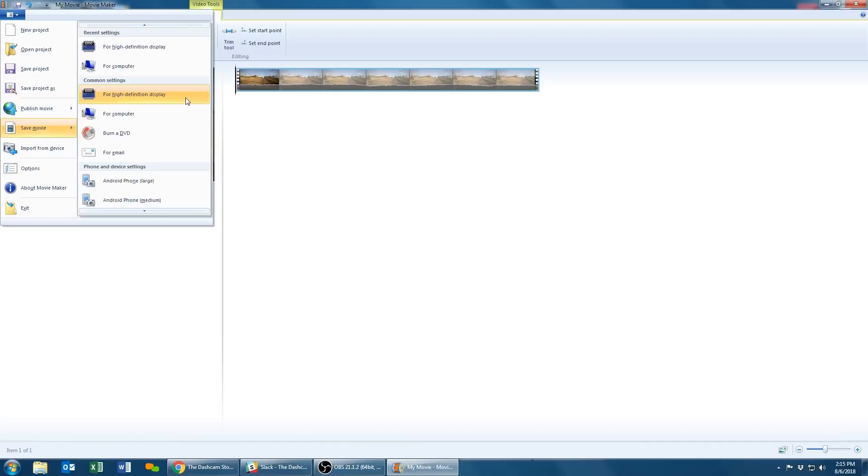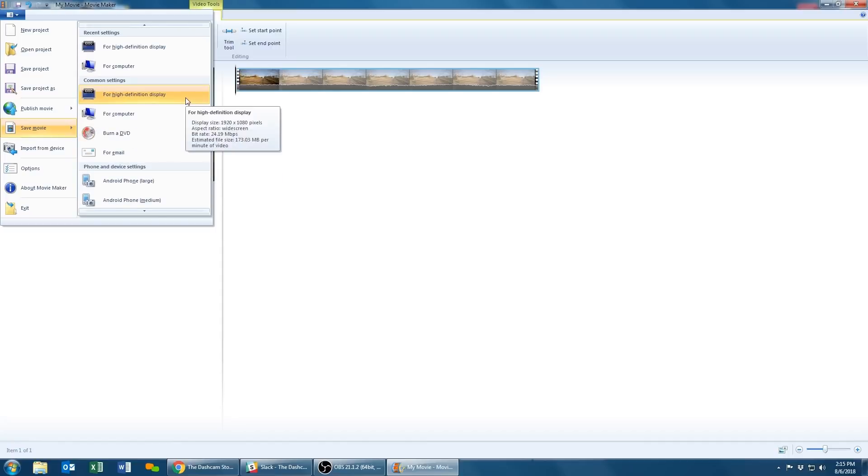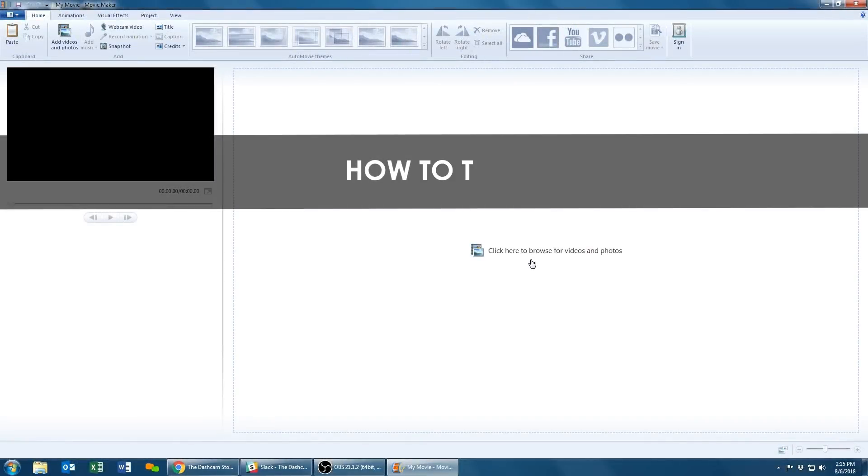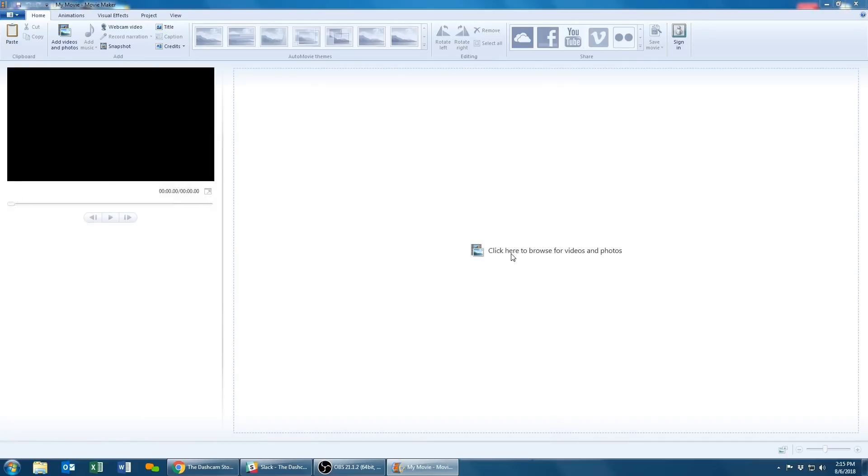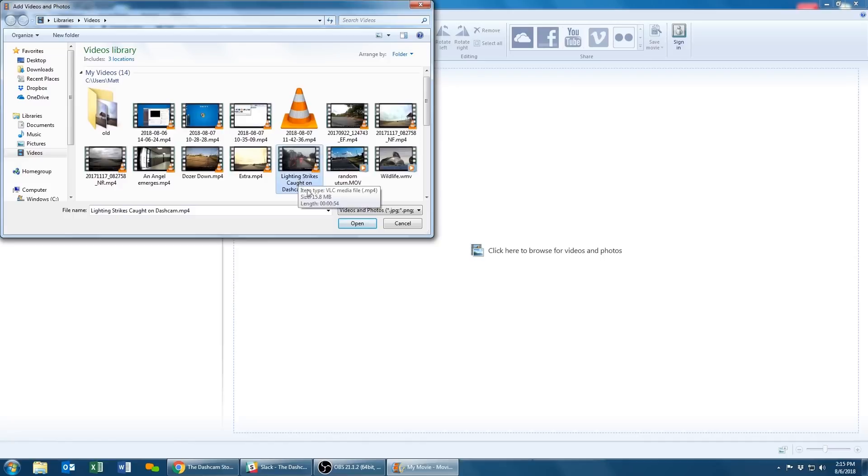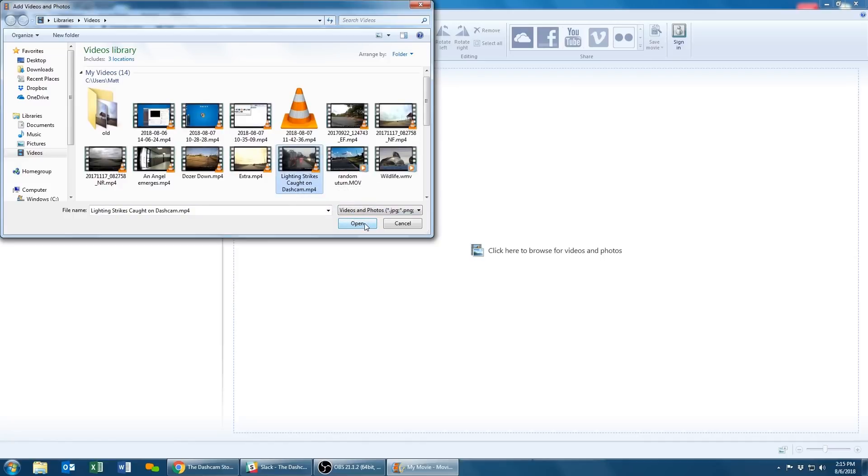In this portion we are going to go over how to trim your video footage. Click here again to browse for videos and photos. Once you've selected your clip, press on the Edit tab.